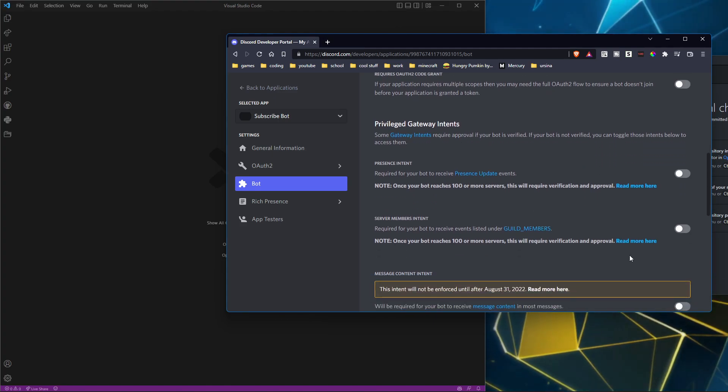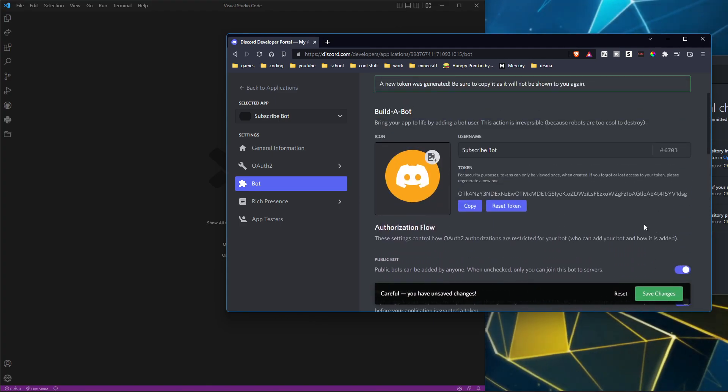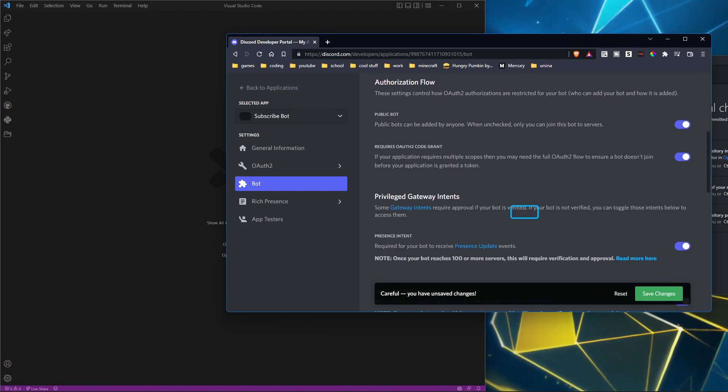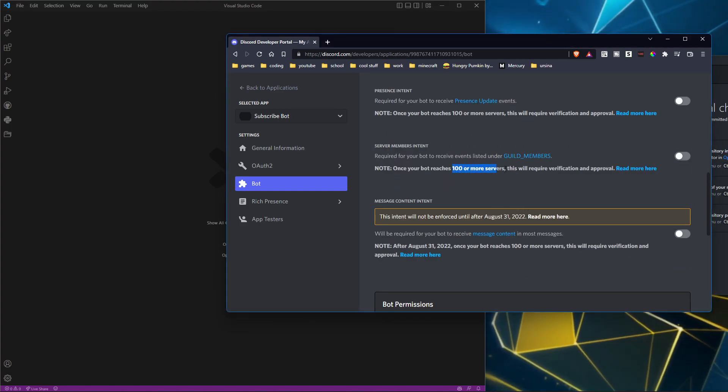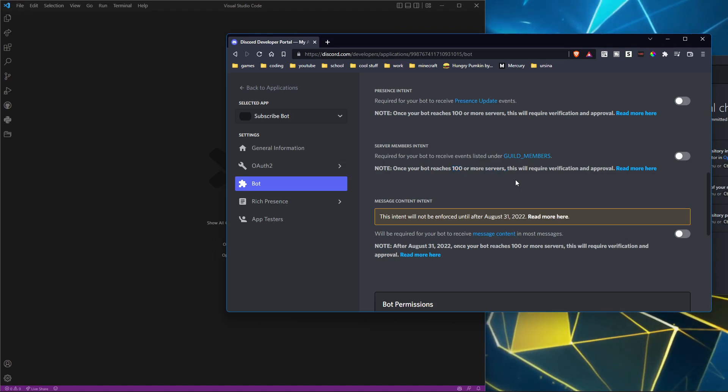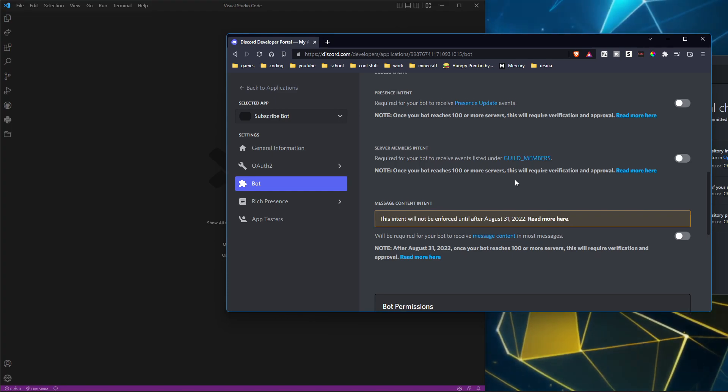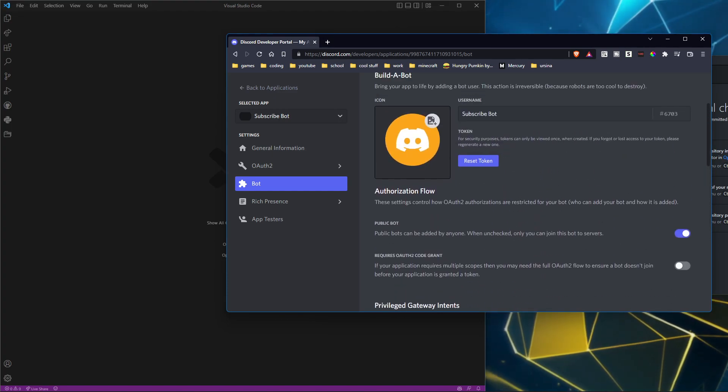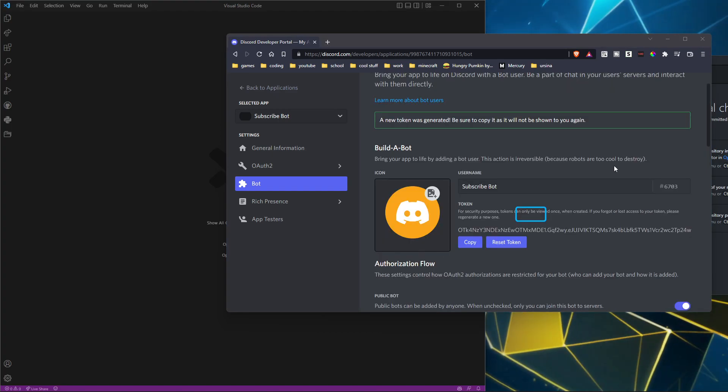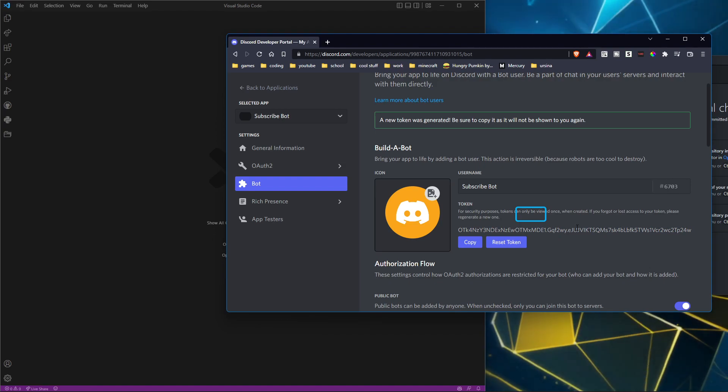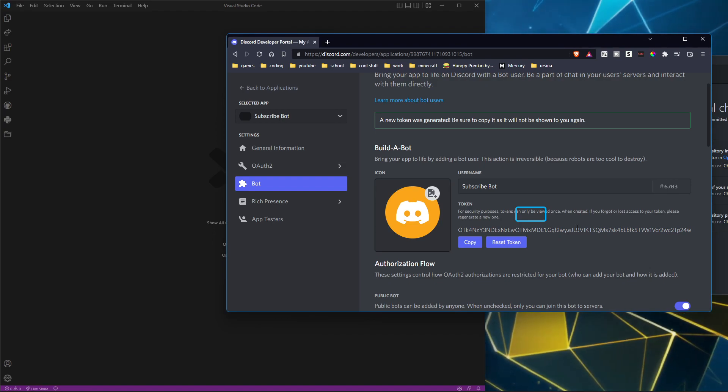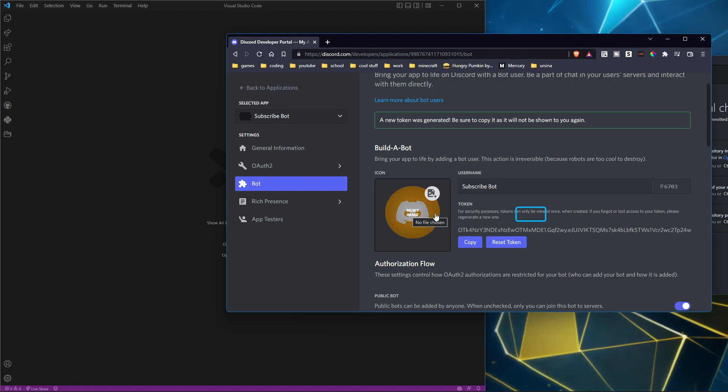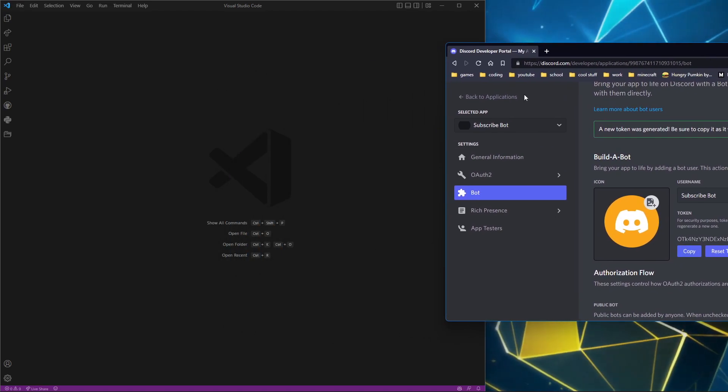You're going to want to keep that there. Now you should have gotten a really long string of letters and numbers. That is your token. You do not want to share that with anyone. For the sake of this video, I'm showing YouTube because it's a token. I'm going to delete this bot afterwards anyway. Copy this.